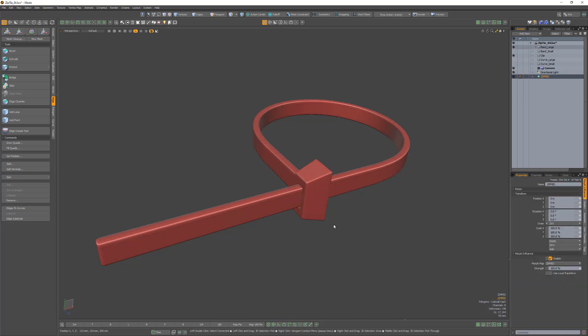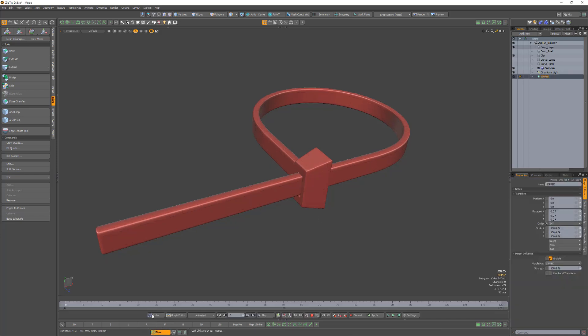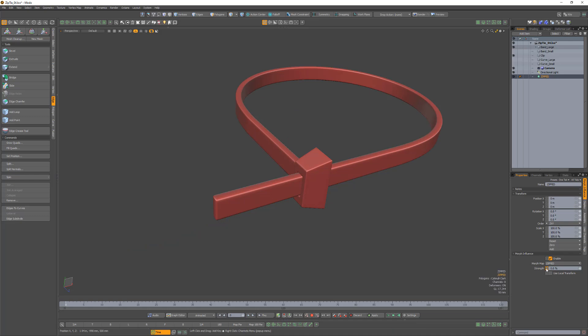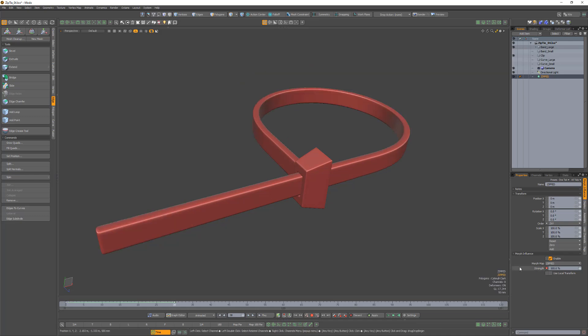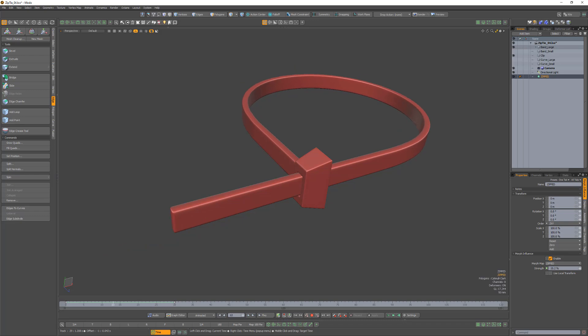Key the strength of the Morph deformer with a value of 0 at frame 0 and 100% strength at frame 30. Scrub the timeline to see the final results.